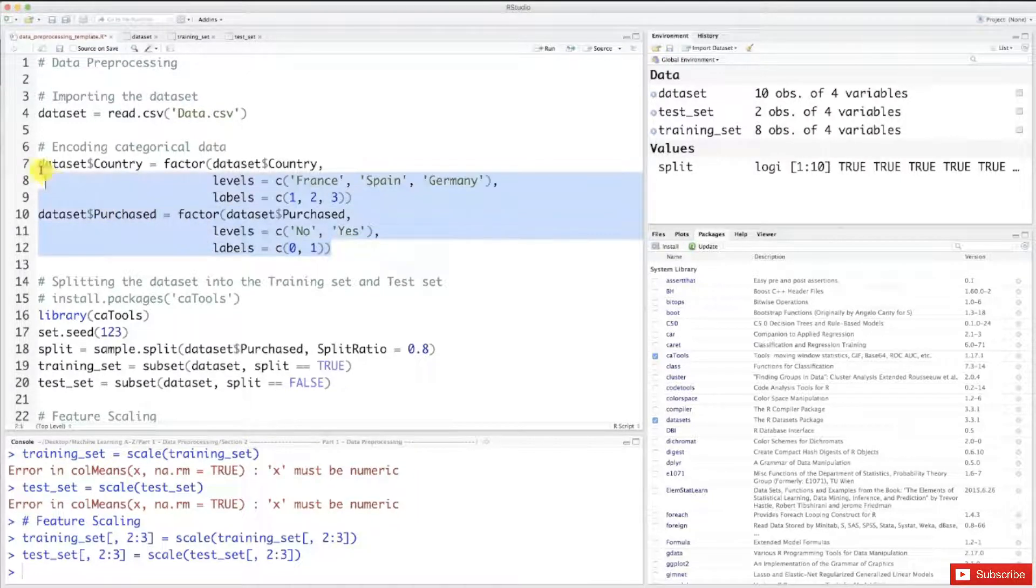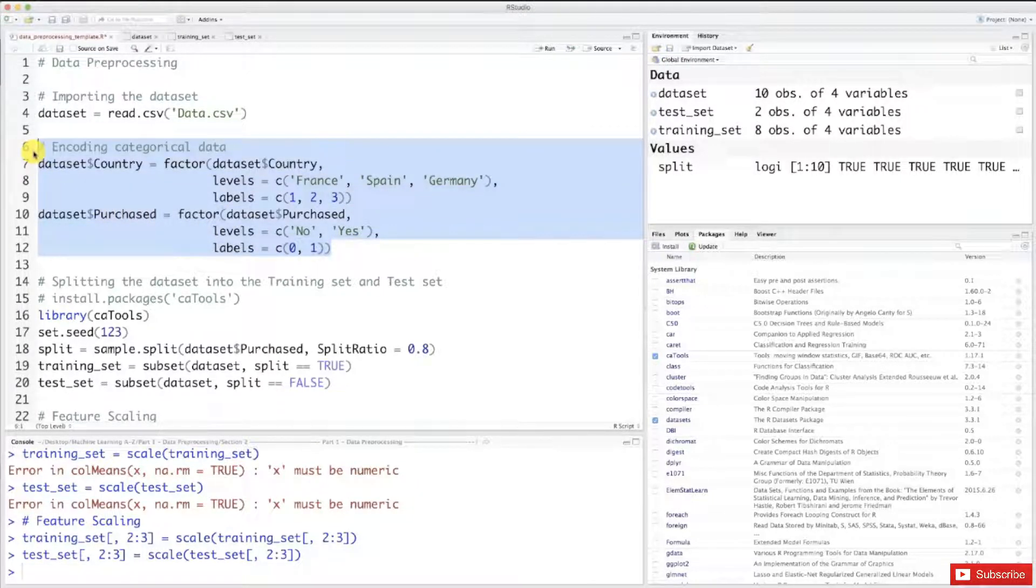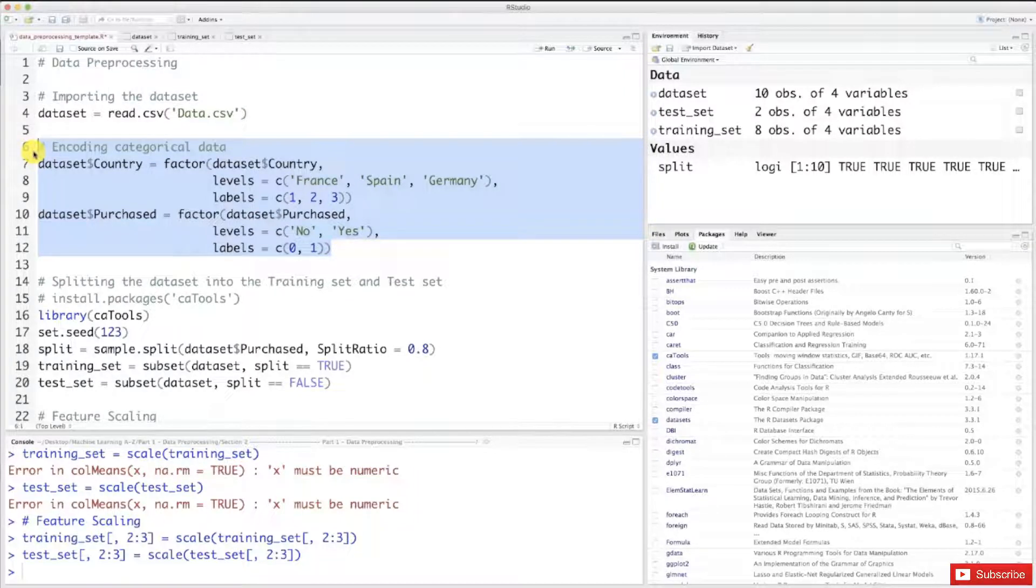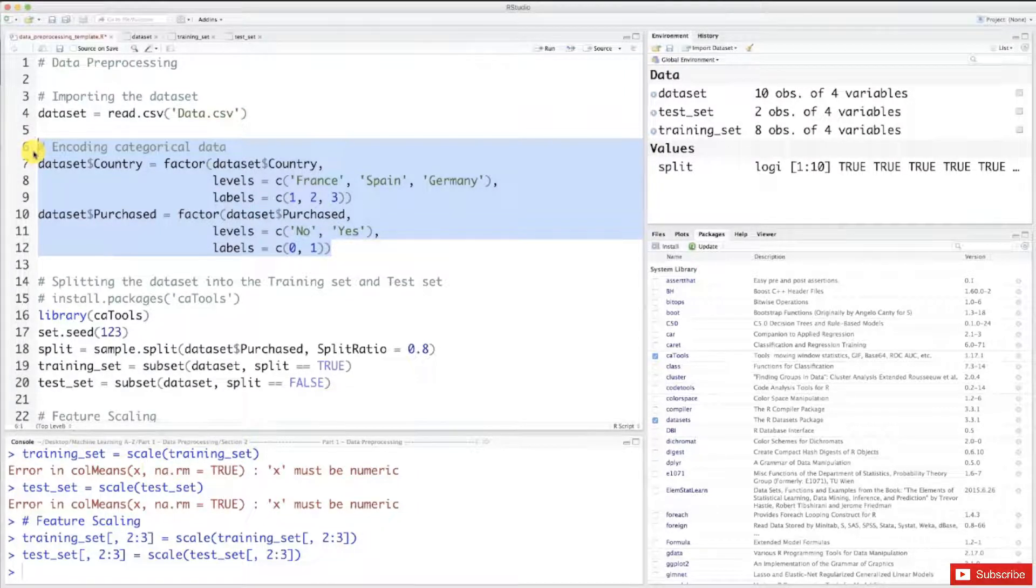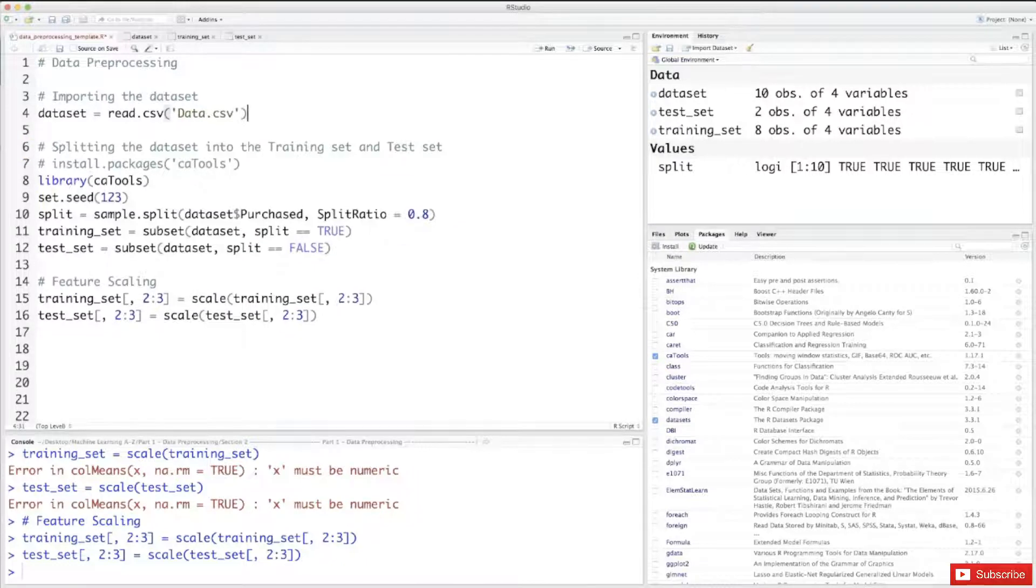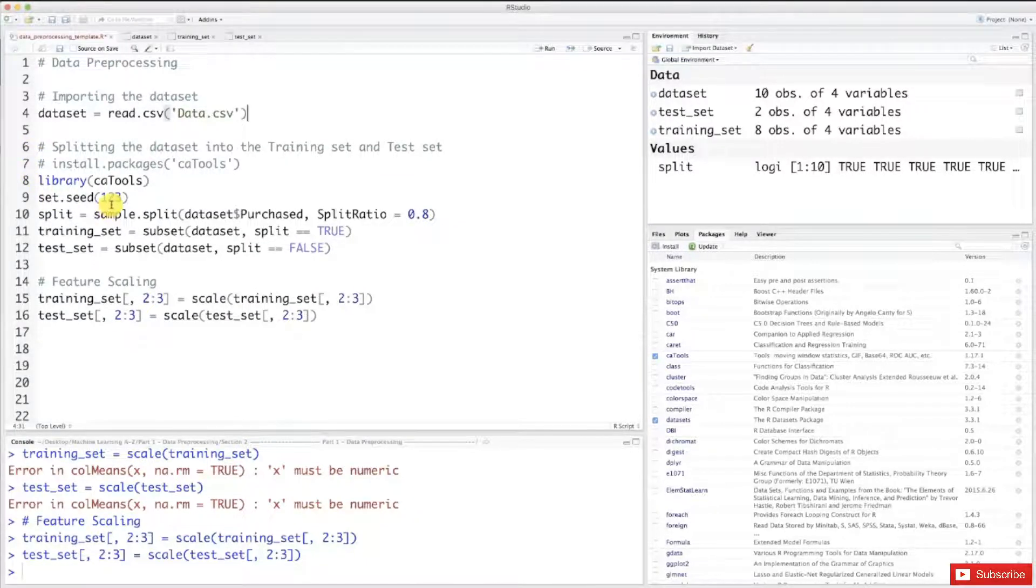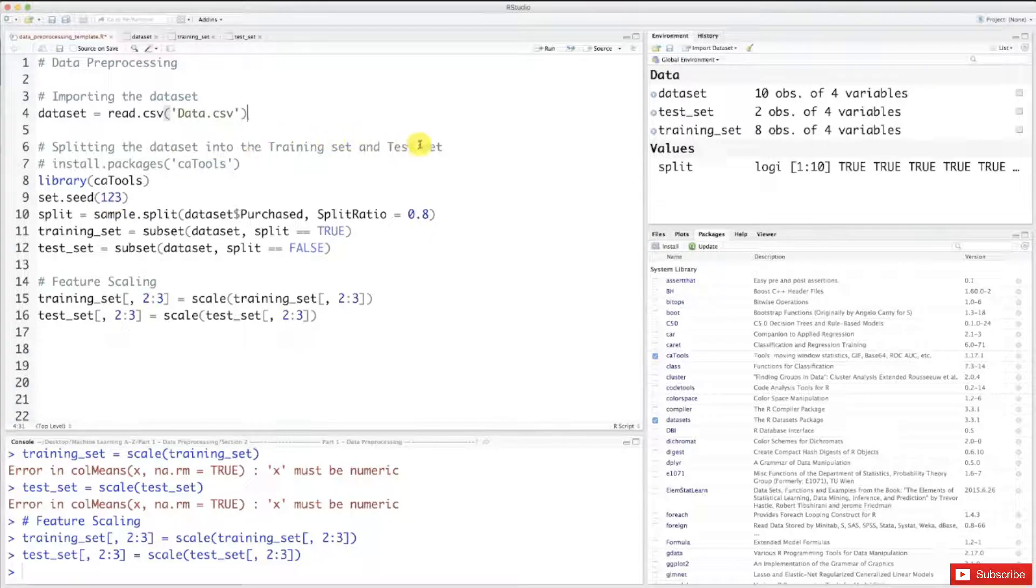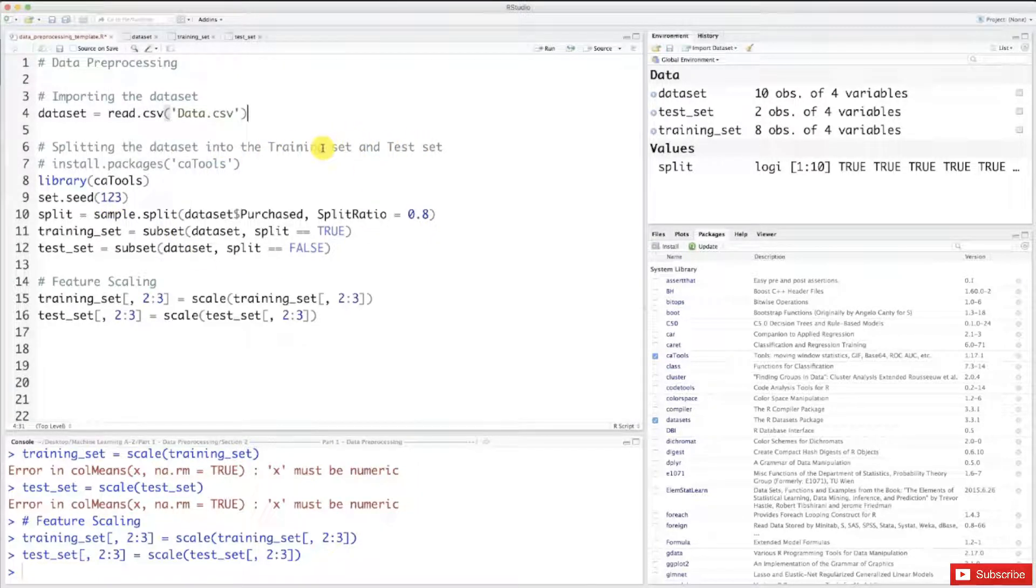And as I told you, I'm putting this in a separate file so that you can still use it if you need it for your work. All right, and now I think we have everything. Splitting the data set into the training set and test set, of course we are keeping that, and feature scaling.